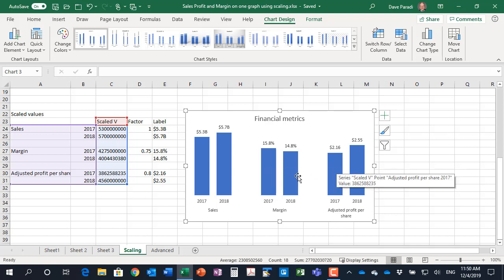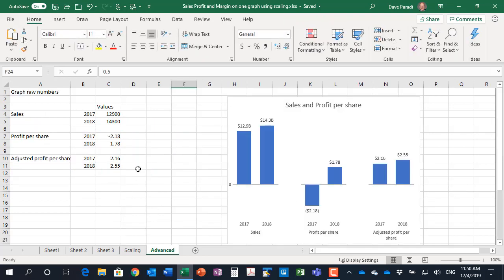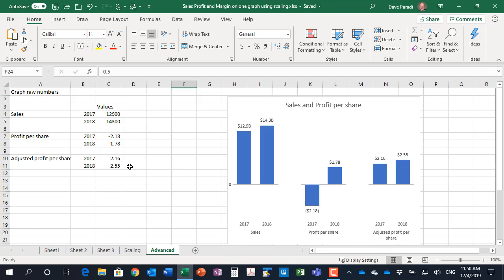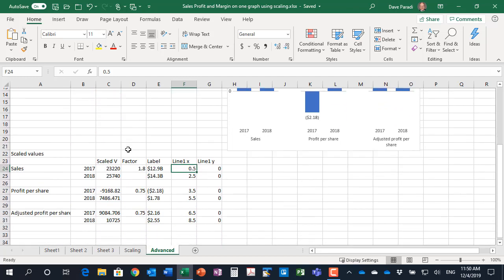This is the basics of scaling. I want to show you an advanced example here and the raw numbers here are some similar type of situations except we have a couple of specific situations that I want to deal with. The first one is where we have a related series so series 2 is profit per share and series 3 is adjusted profit per share so when we show those they need to be proportional to each other as well as within the data series.